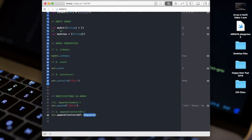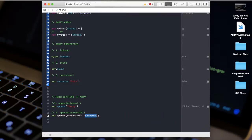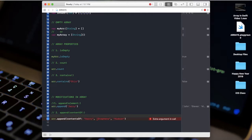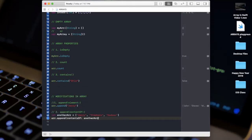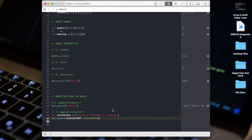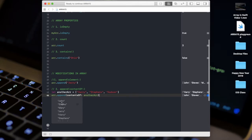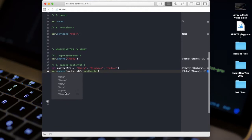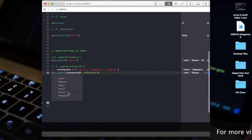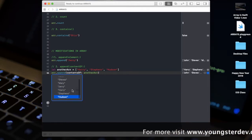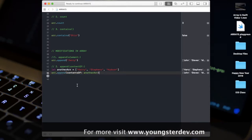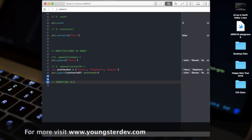The second append method is 'append(contentsOf:)' where you can add multiple values. For example, 'array.append(contentsOf: ["Harry", "Stephens", "Hudson"])'. You can define another array and pass it in. After running, the full array is John, Steve, Mary, Jerry, Harry, Stephens, and Hudson.